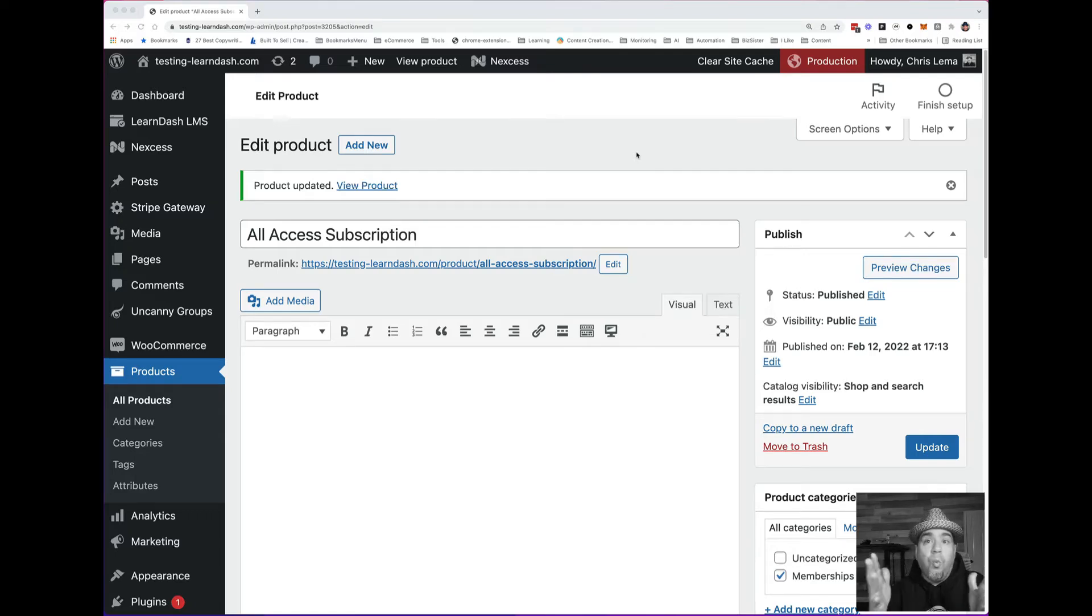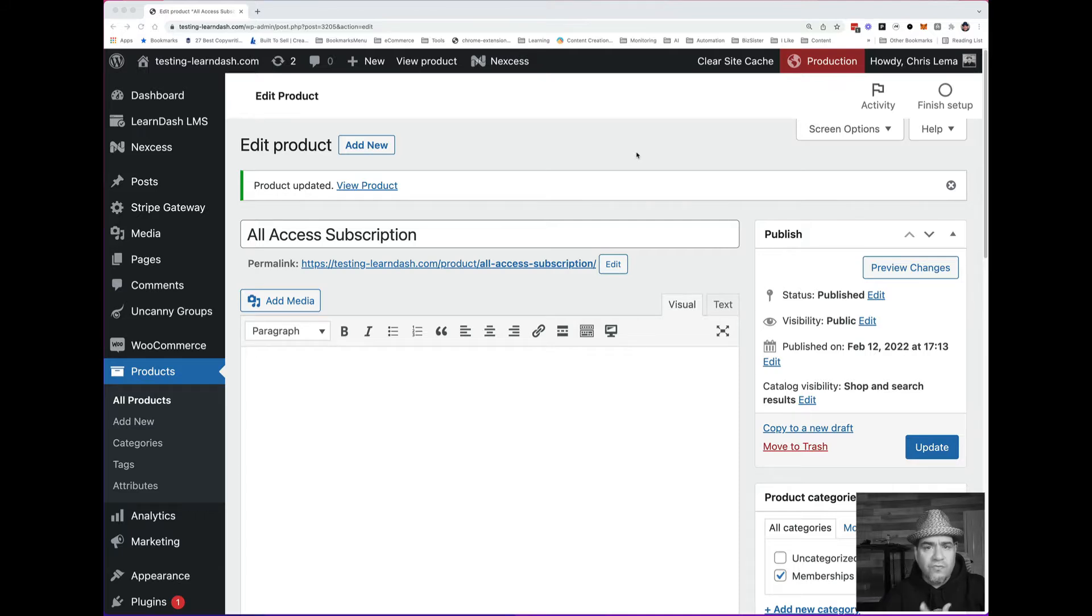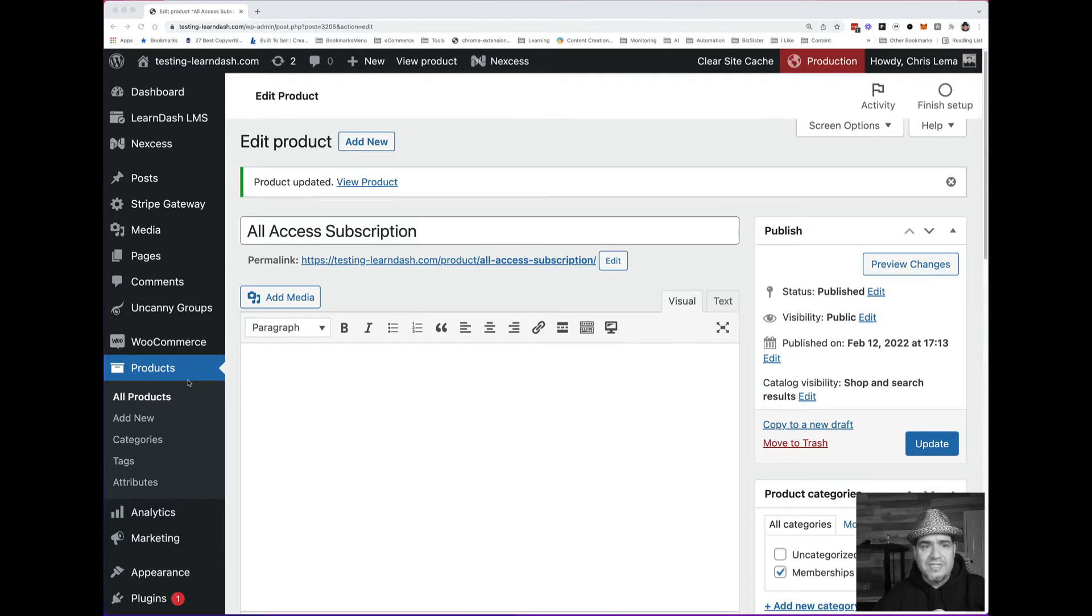Sometimes people ask, why use WooCommerce on top of LearnDash? Why do it when you can sell directly in LearnDash? Well, let me show you an example.